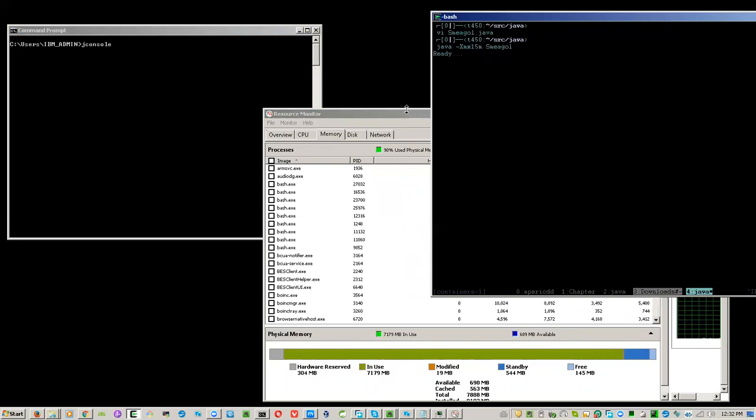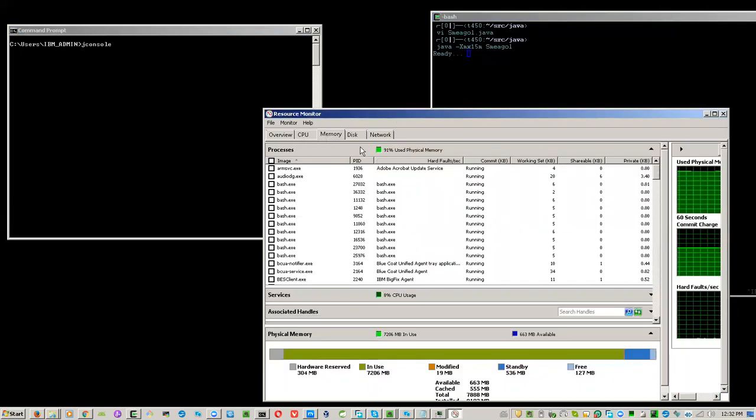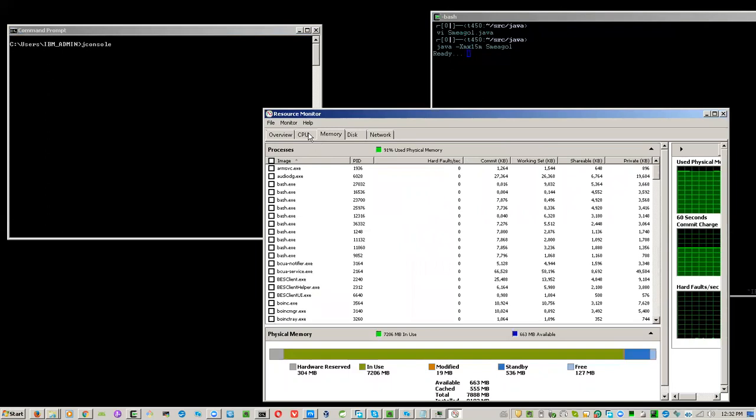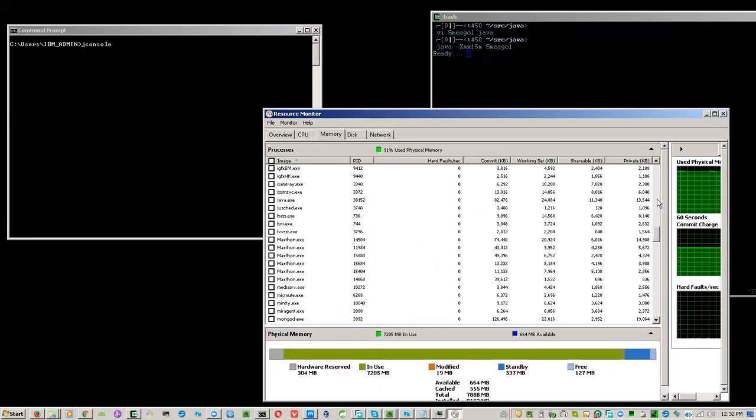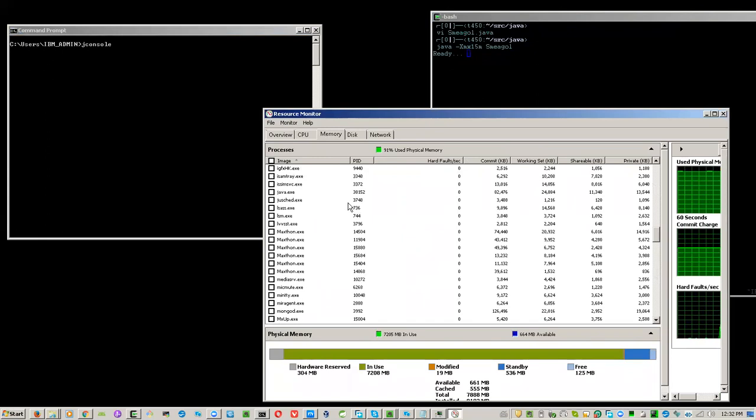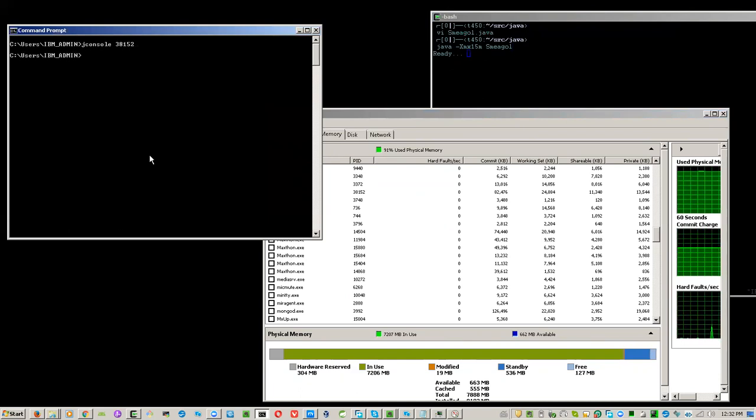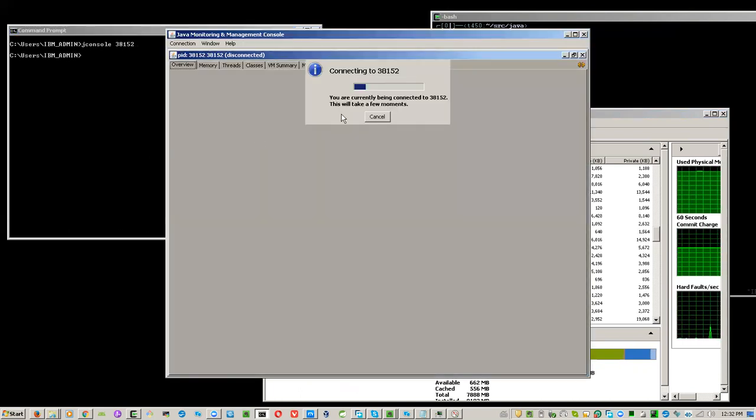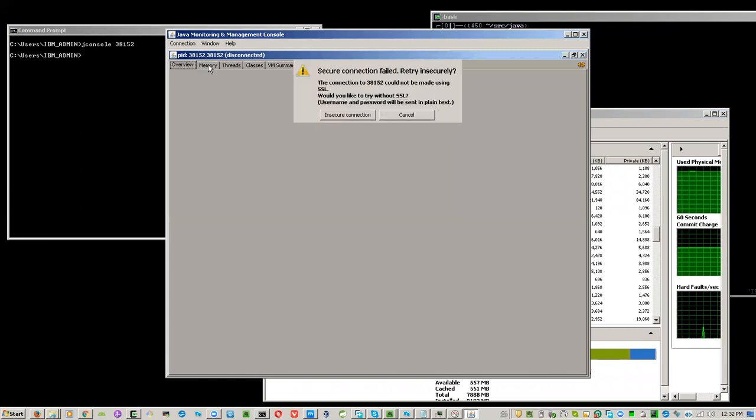Enter. We have 70 seconds to find the PID. Here it is, 38152. Now JConsole is connecting to the running Java and will examine the heap usage of the program.